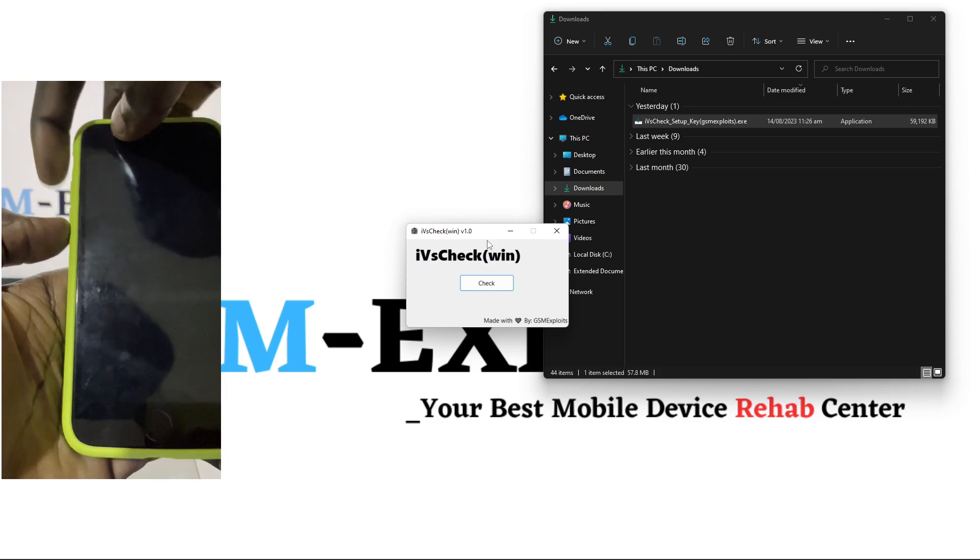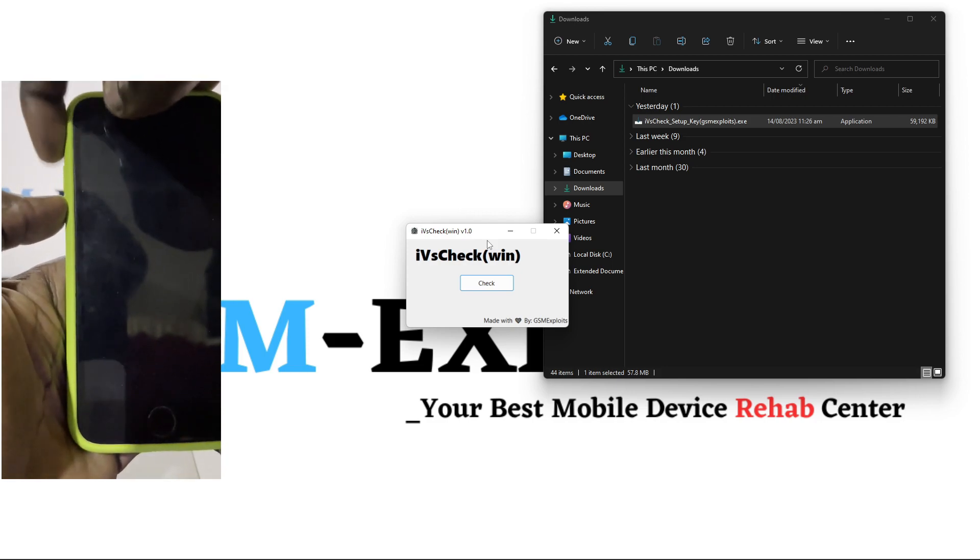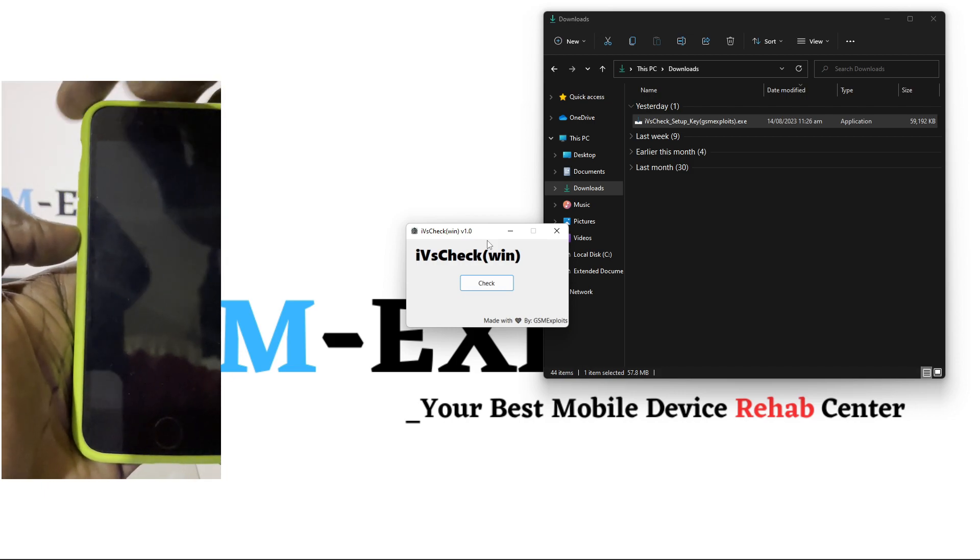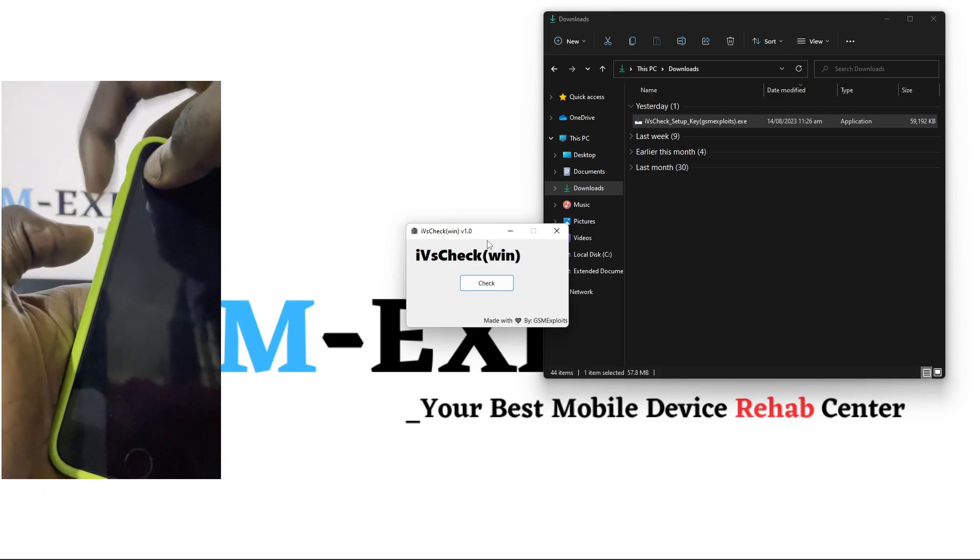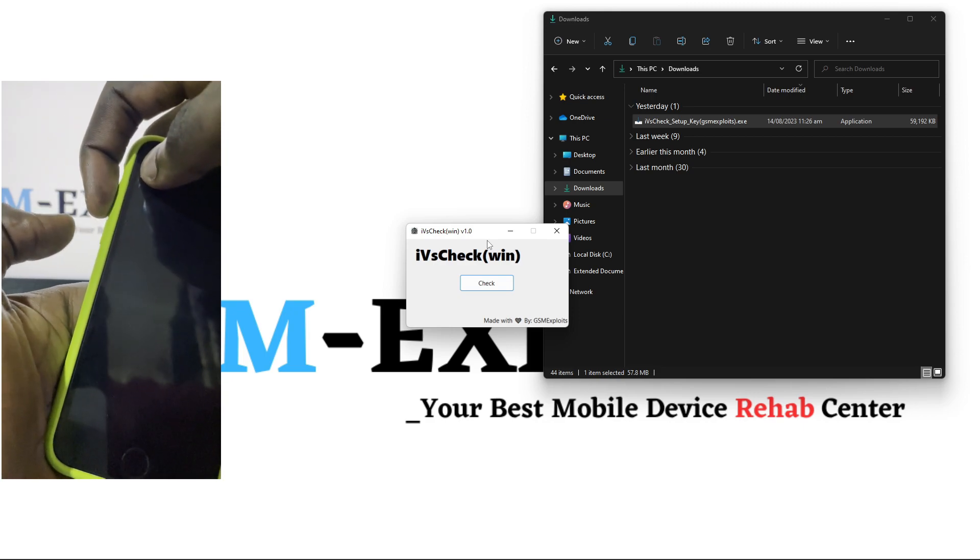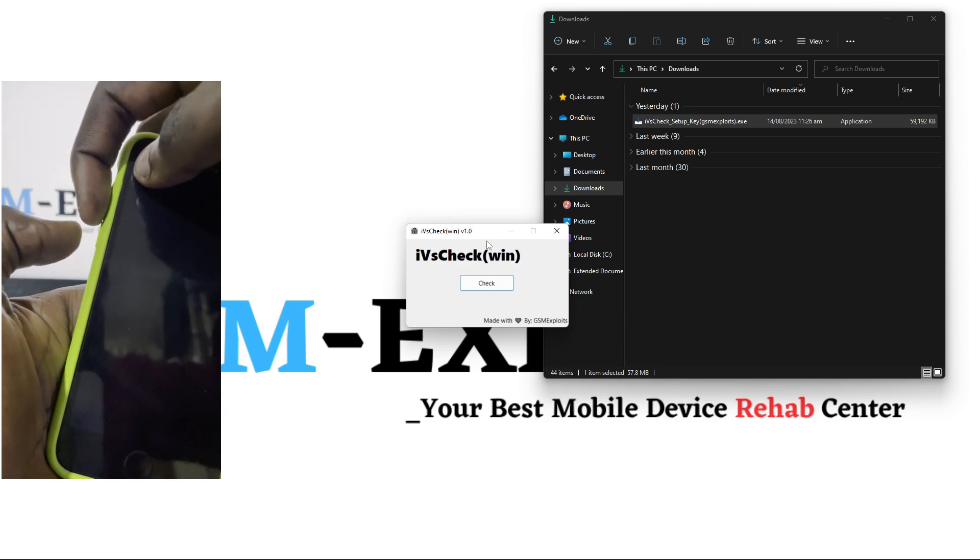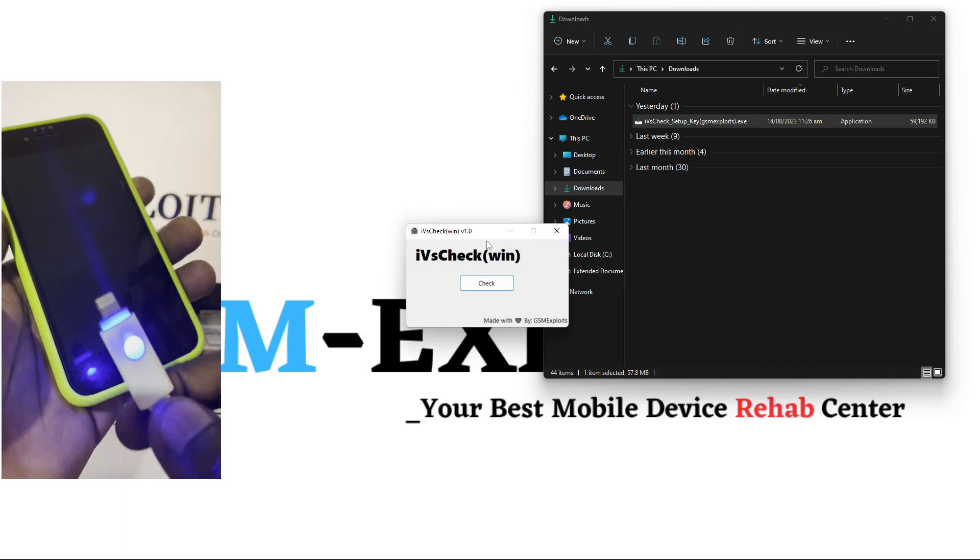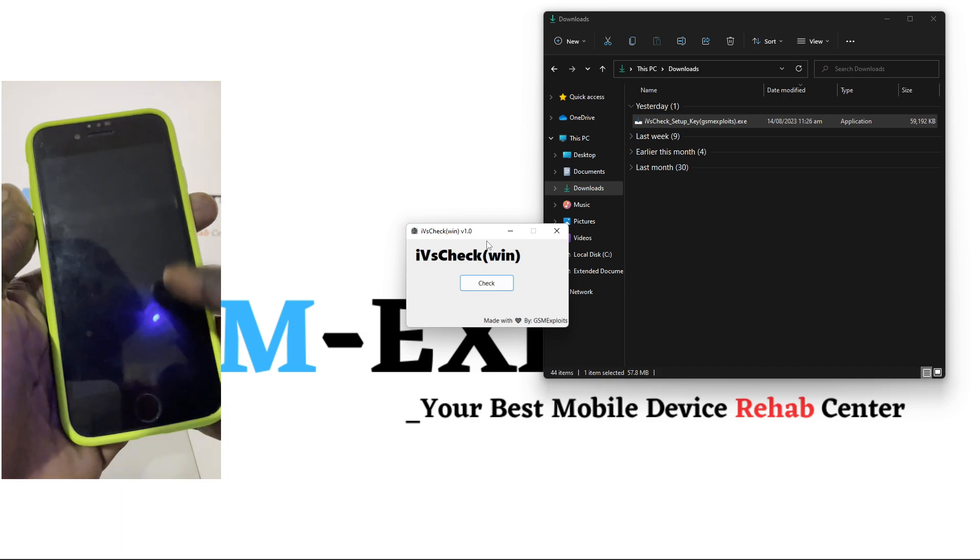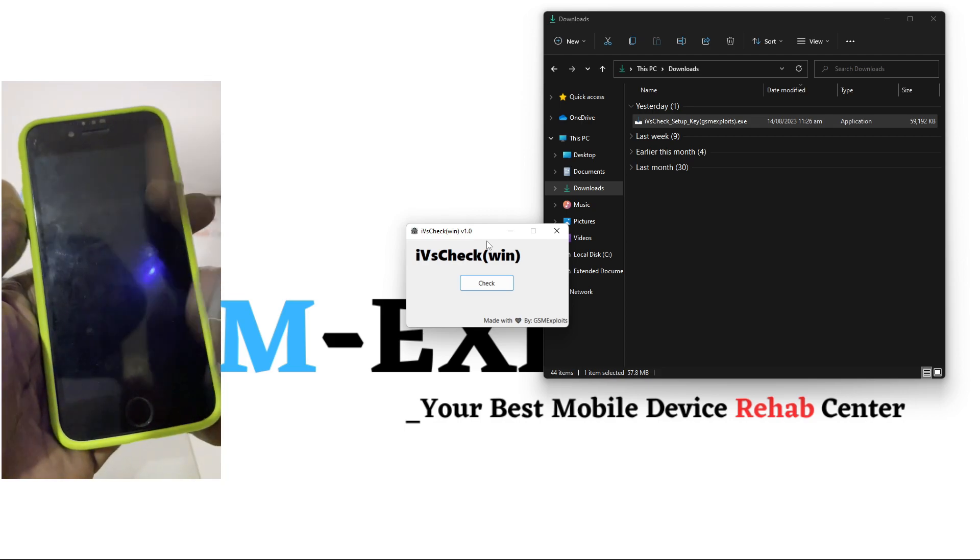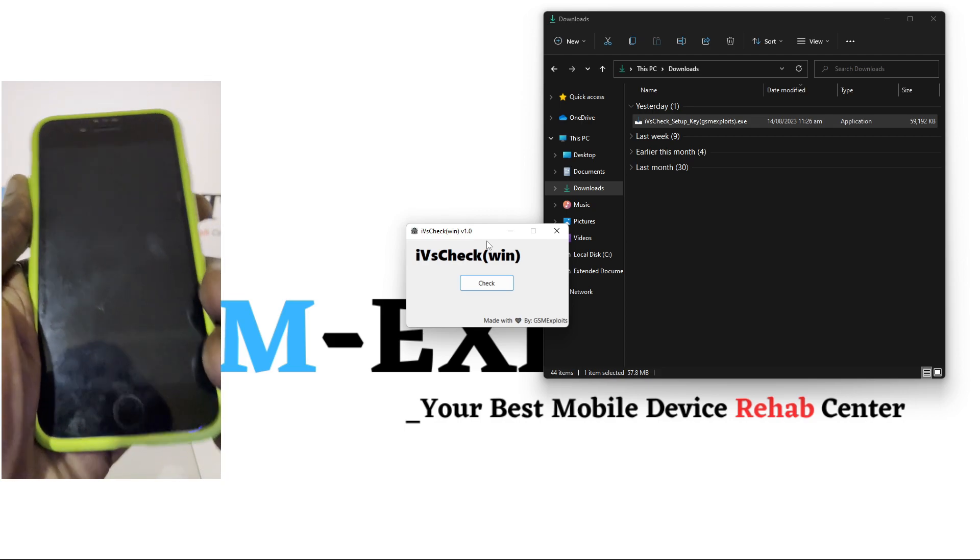With the iPhone 7 and above to the 14 Pro Max, what you need to do is hold the volume up and then the down button, the volume up and down button, and then plug your USB cable while the phone is totally off.